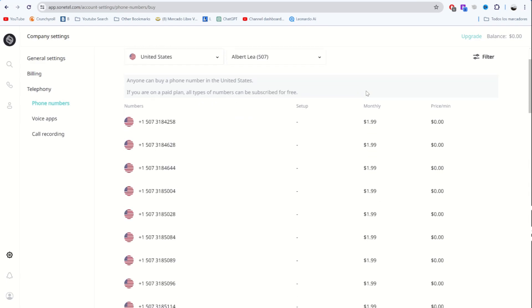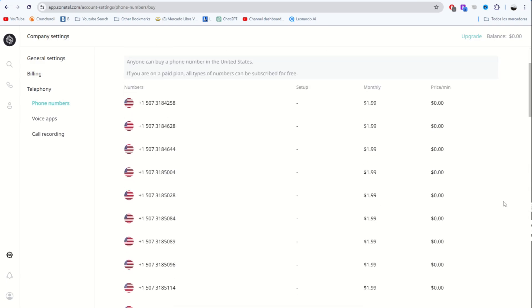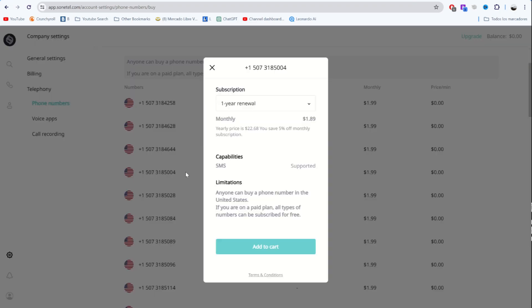Let's look for a phone number easy to remember. This one seems to be easy enough to remember. Let's select it. Here it says it can receive SMS and actually doesn't have any limitations.